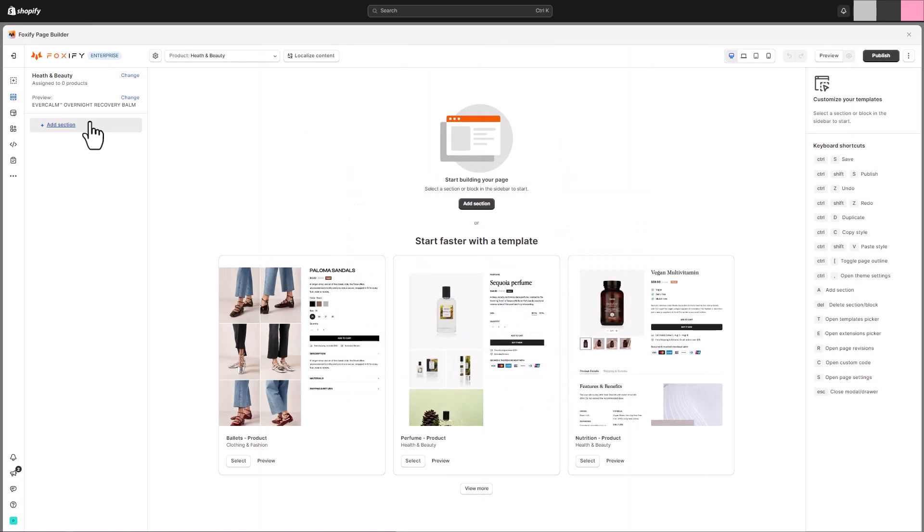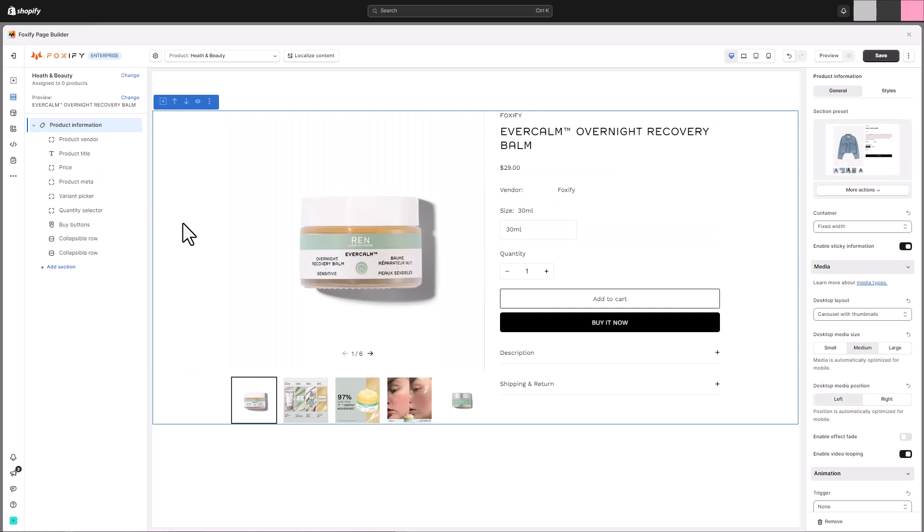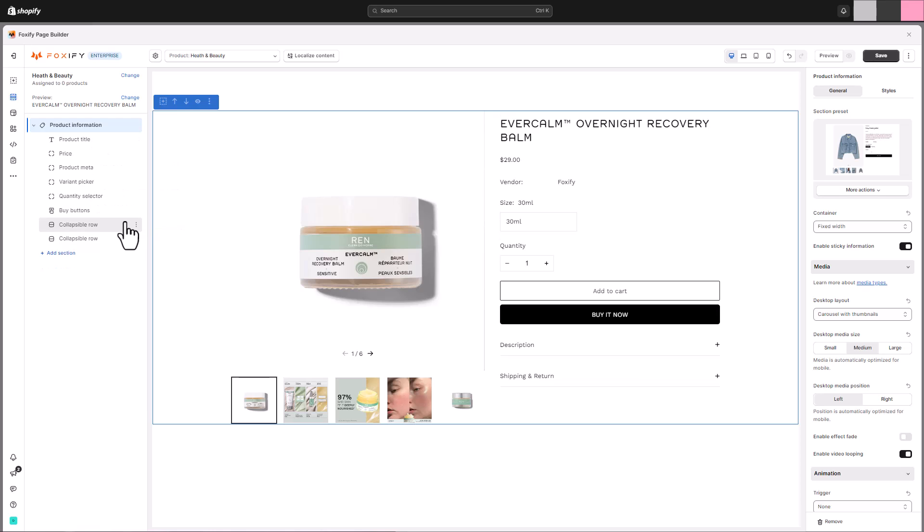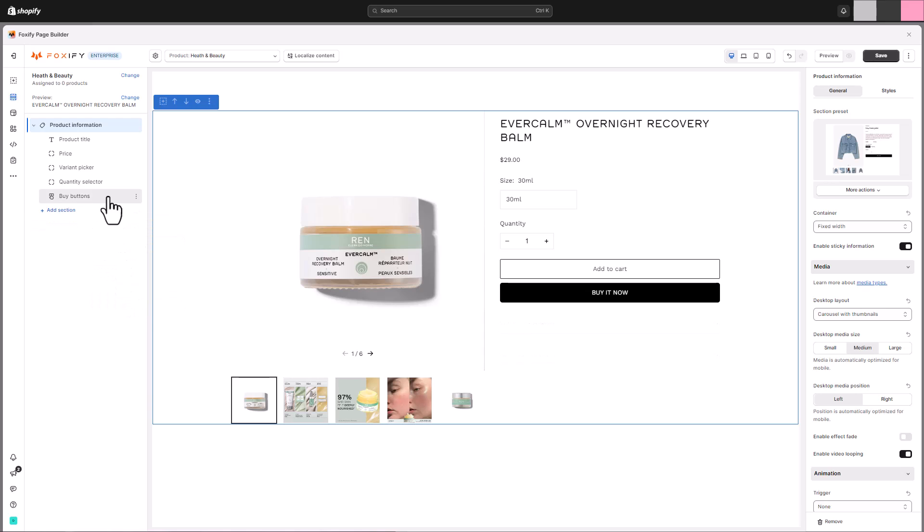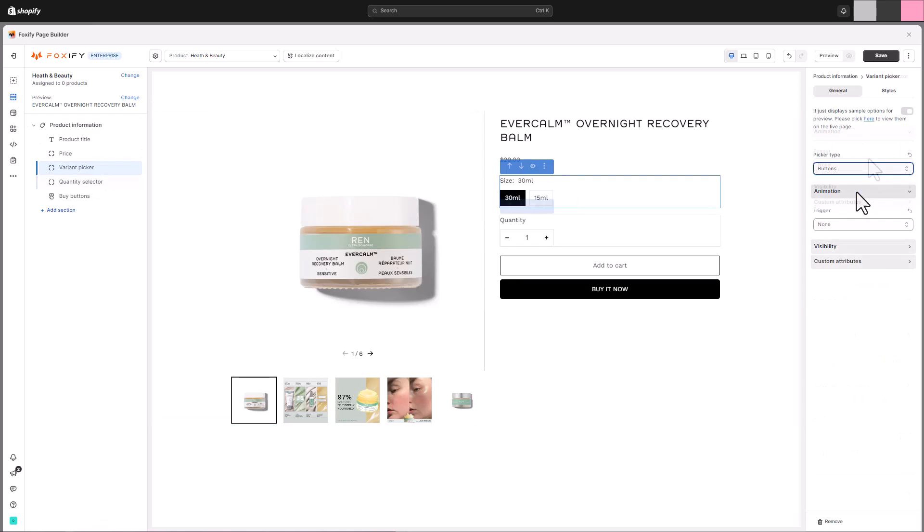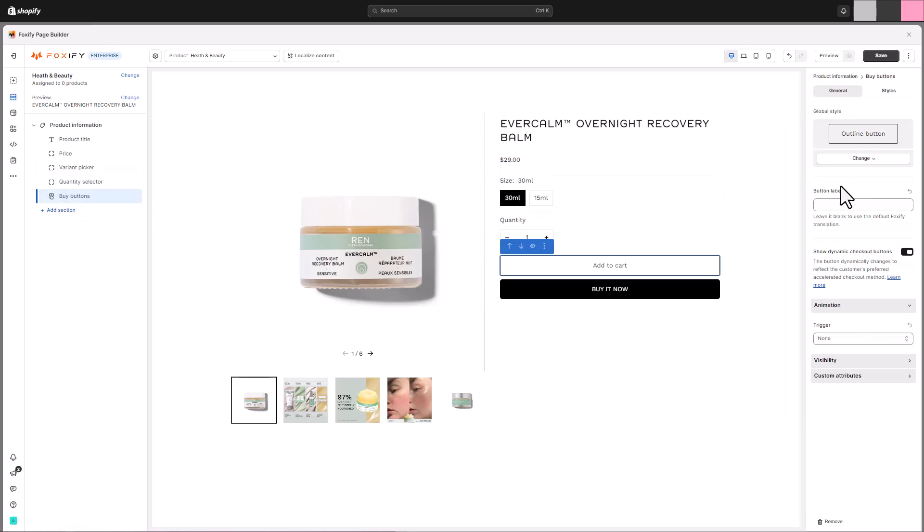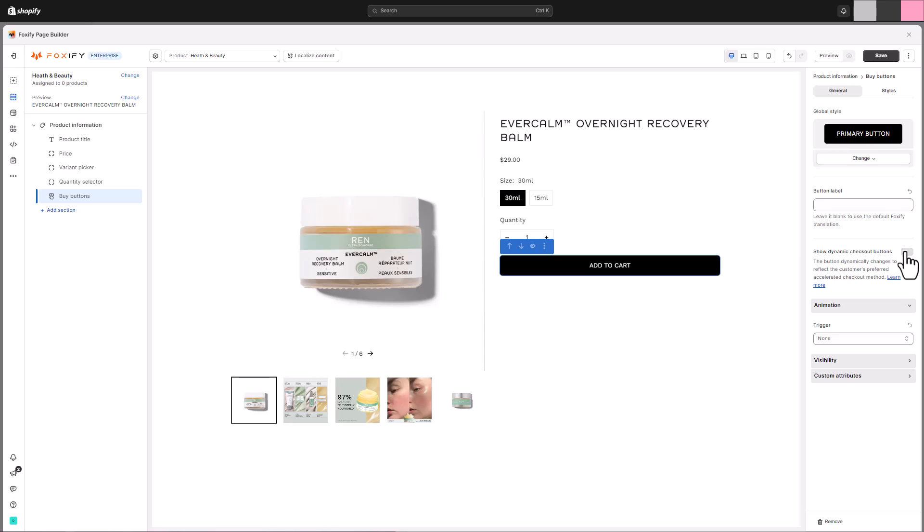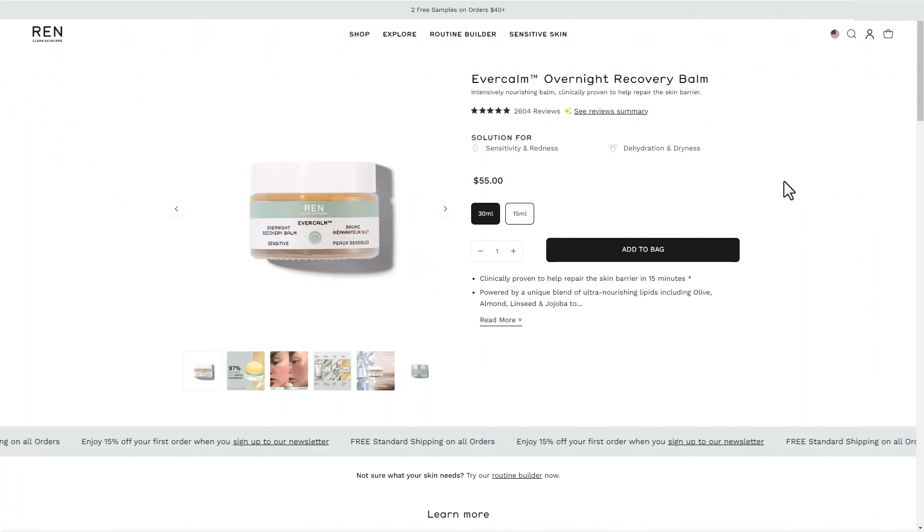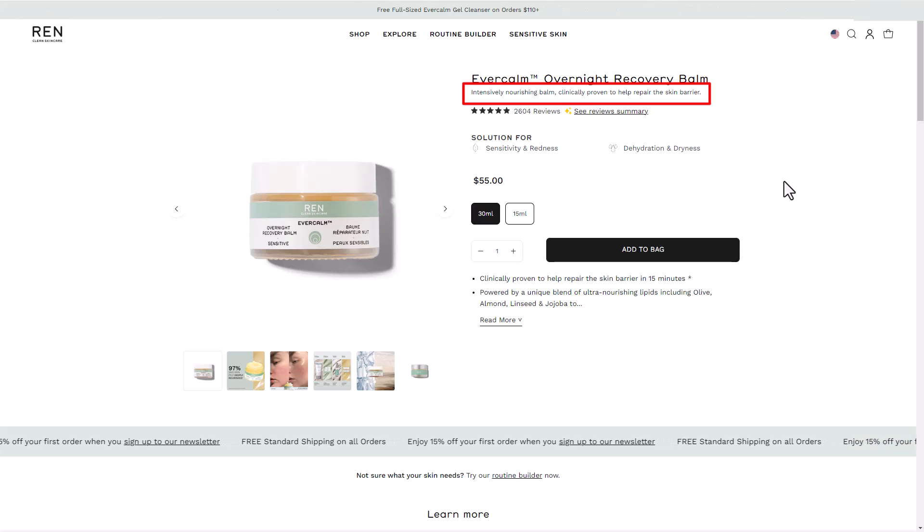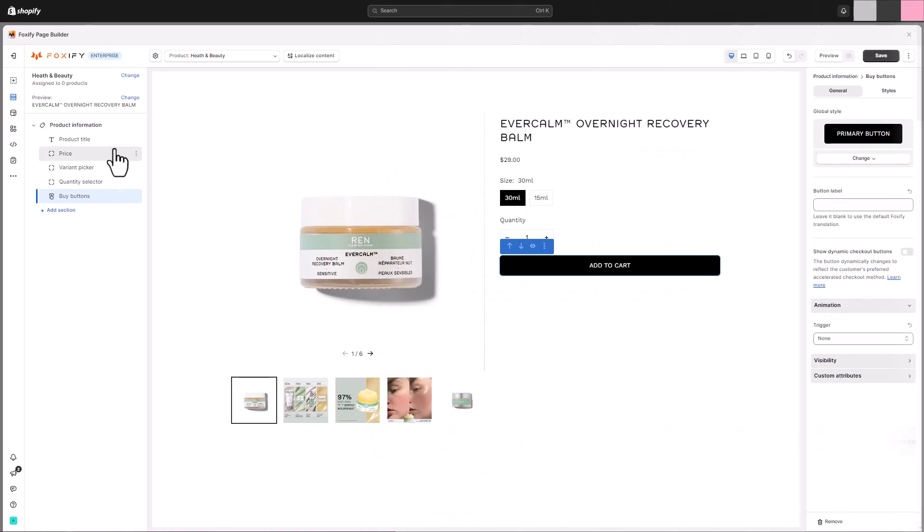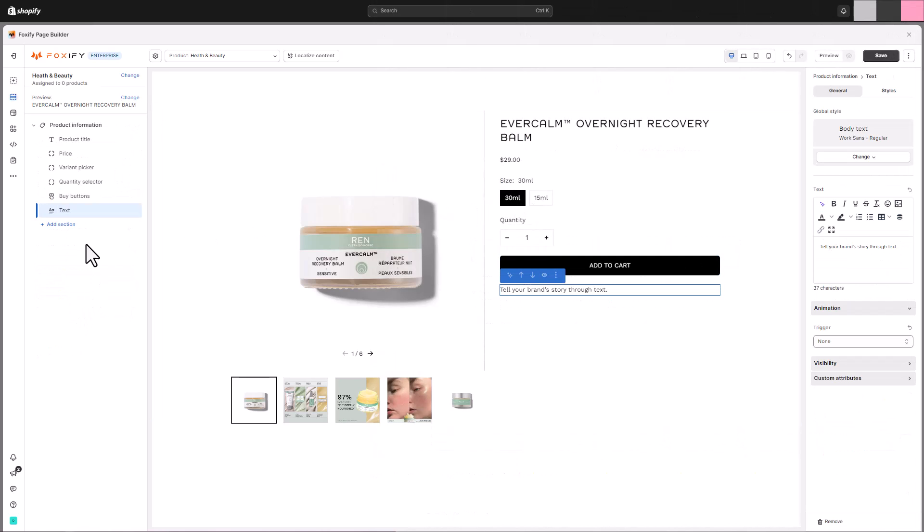We will start customizing our product page with the product information section. A well-crafted product information section is the heart of your product page. It's where you showcase details, highlight features, and ultimately convince customers to add that item to their cart. Here, we will change the picker type of the variant selector to buttons like the REN Skincare's product page, and make some changes to the buy buttons. We will change the button style of our add to cart using the pre-defined button we've set up earlier in global styles, and we are not using buy now button in our page. You can see below the product title, they show short text like the subtitle, or a short description of the product.